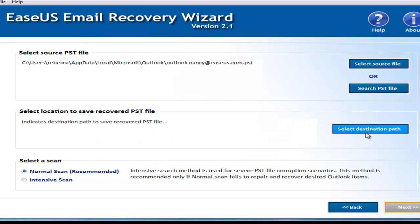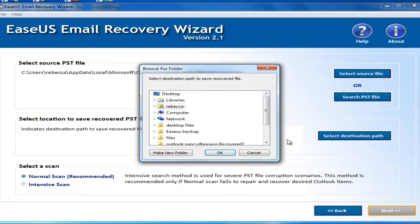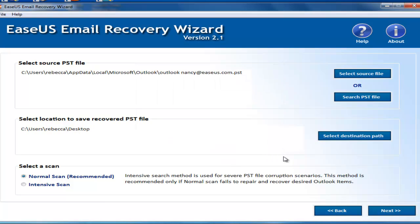Next, select your destination path. The next step, you select the scan method that you prefer.